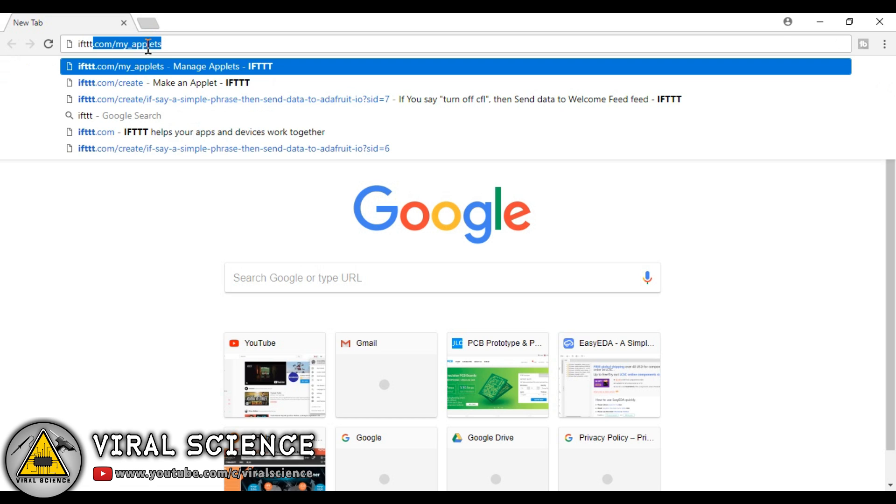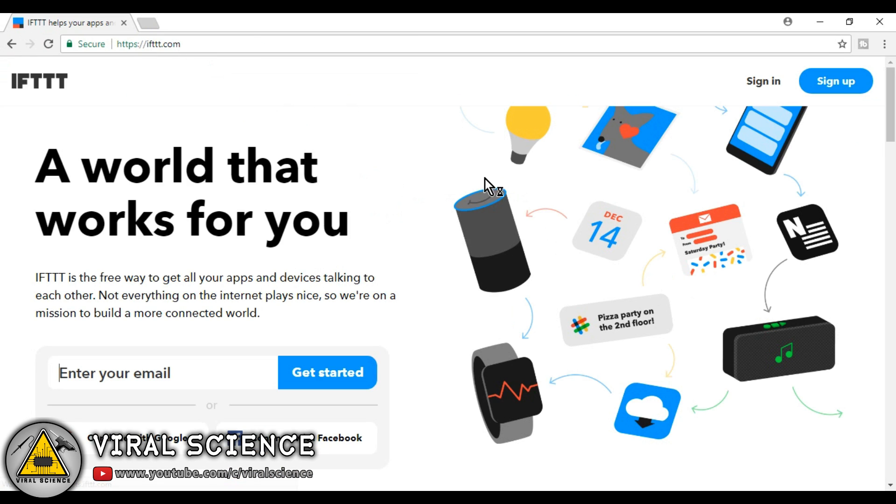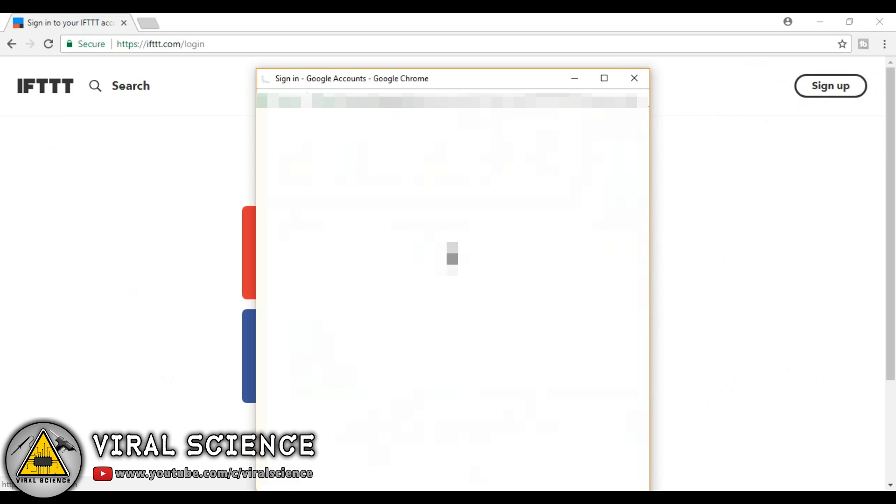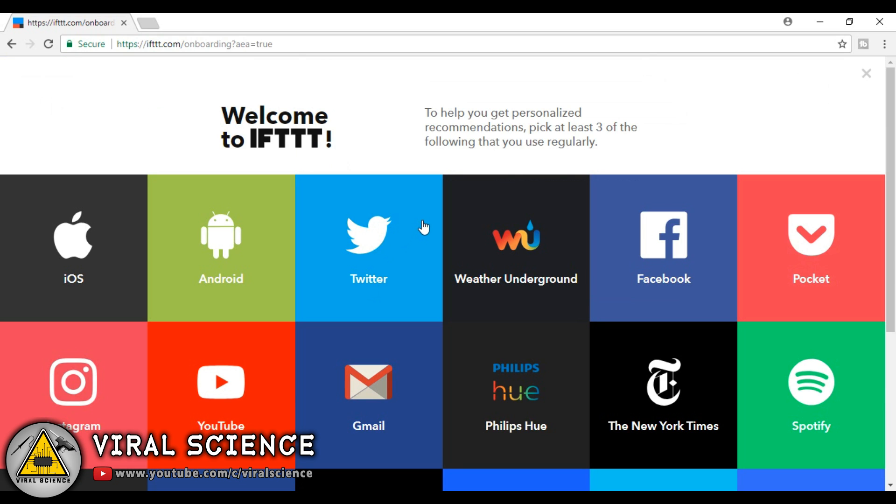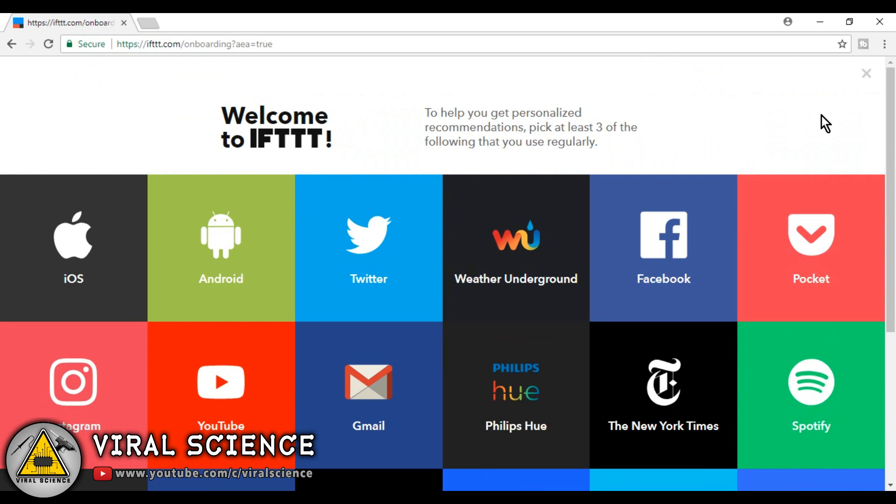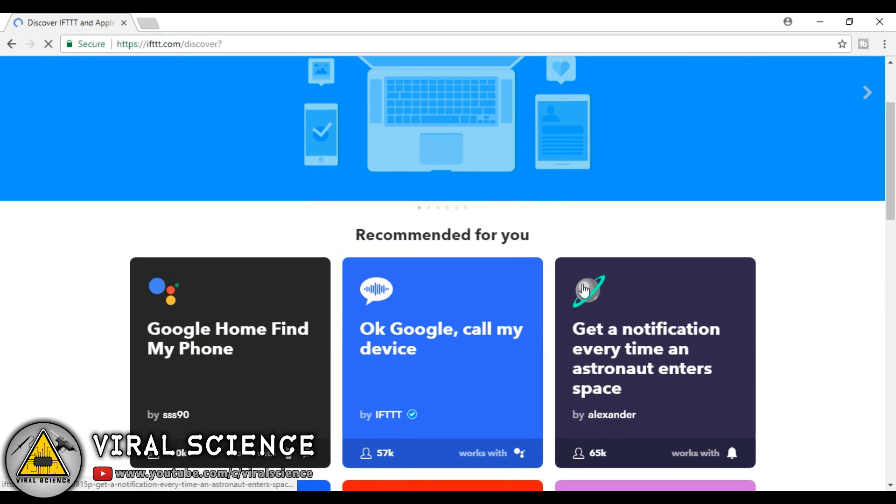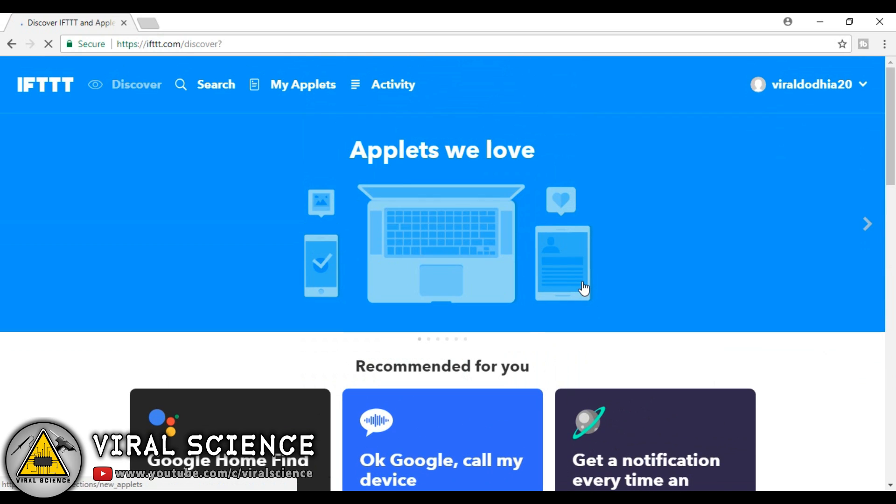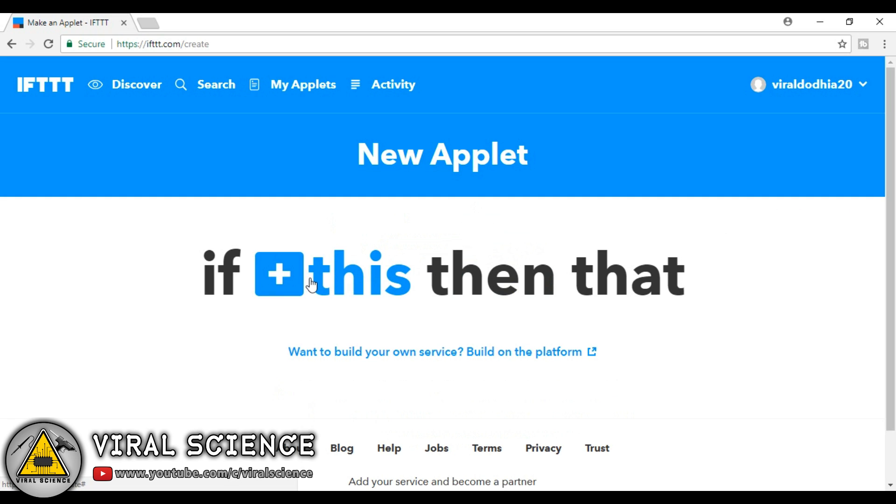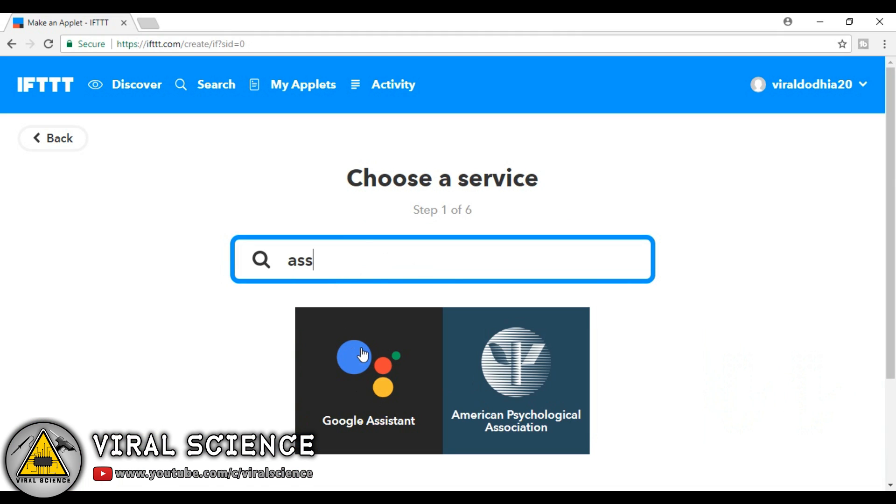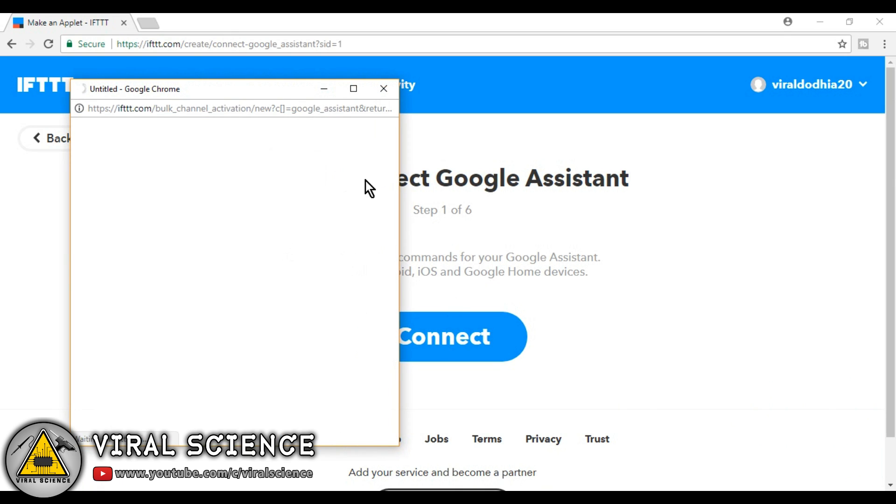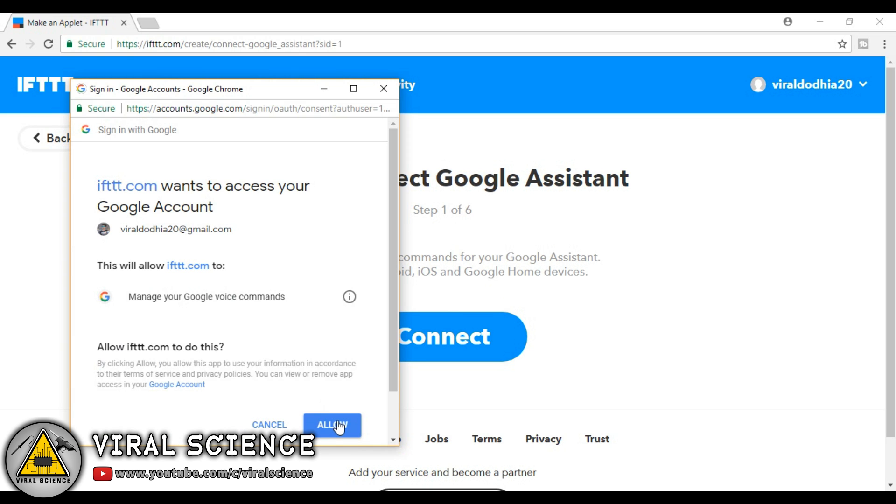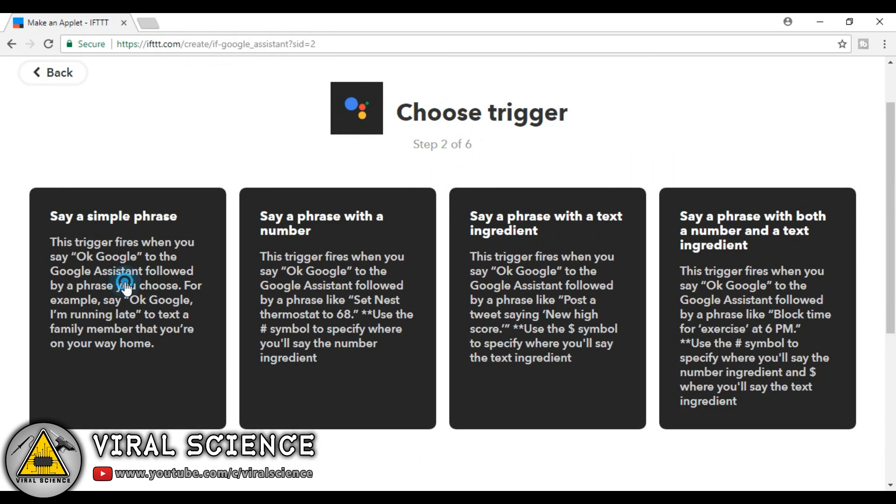So now open this IFTTT website and sign in to this website with your same Gmail ID. Now go to my applets and create a new applet. Click on IFTTT button. Now search for Google Assistant. Open it and click on connect. Here sign in with the same Gmail ID. Click on allow and select this first option.